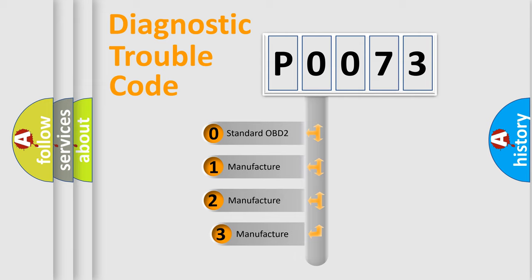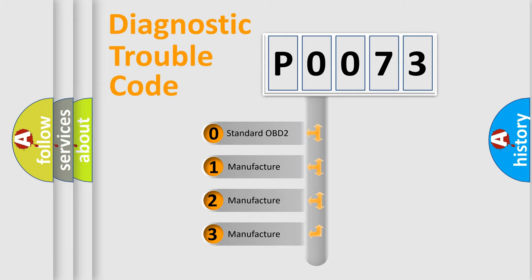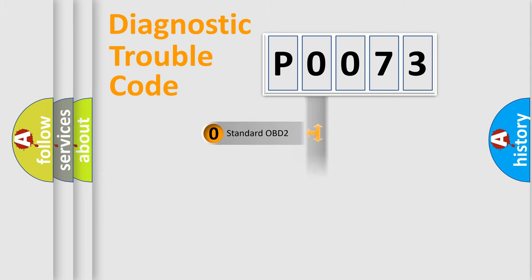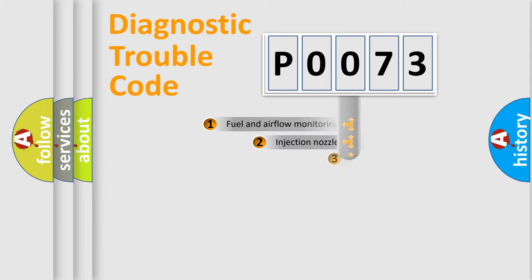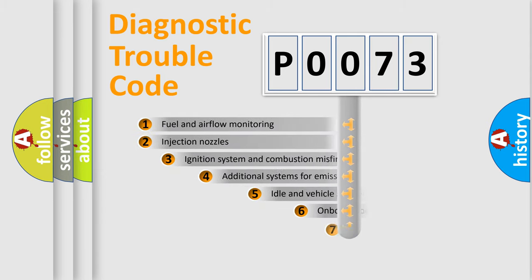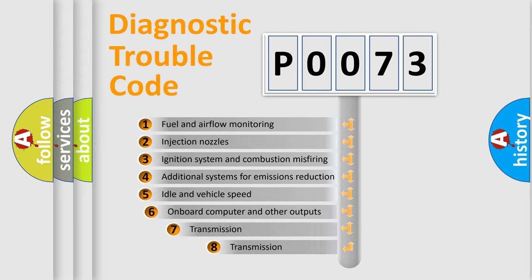If the second character is expressed as zero, it is a standardized error. In the case of numbers 1, 2, or 3, it is a more precise expression of the car-specific error. The third character specifies a subset of errors.